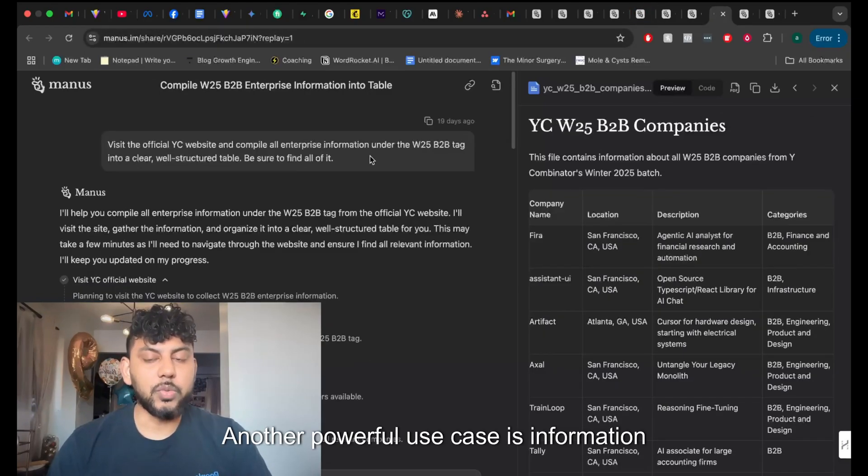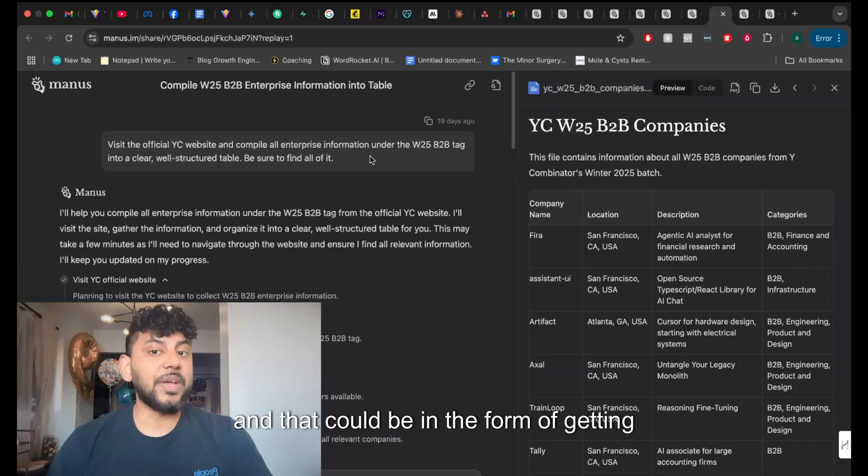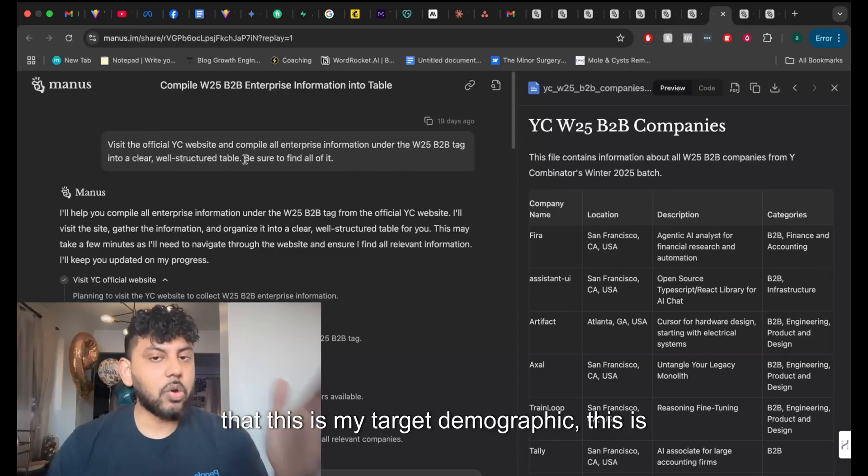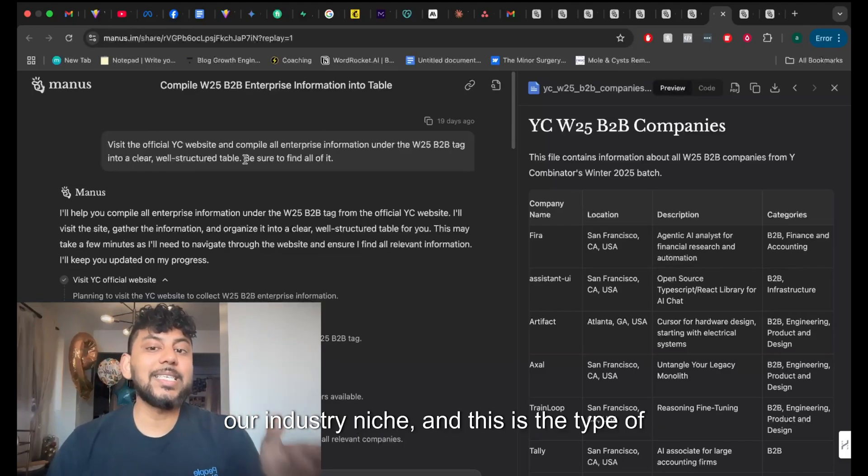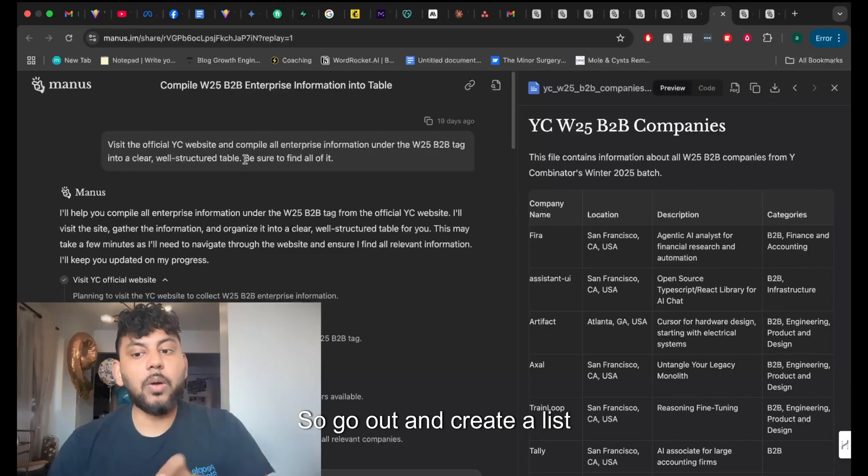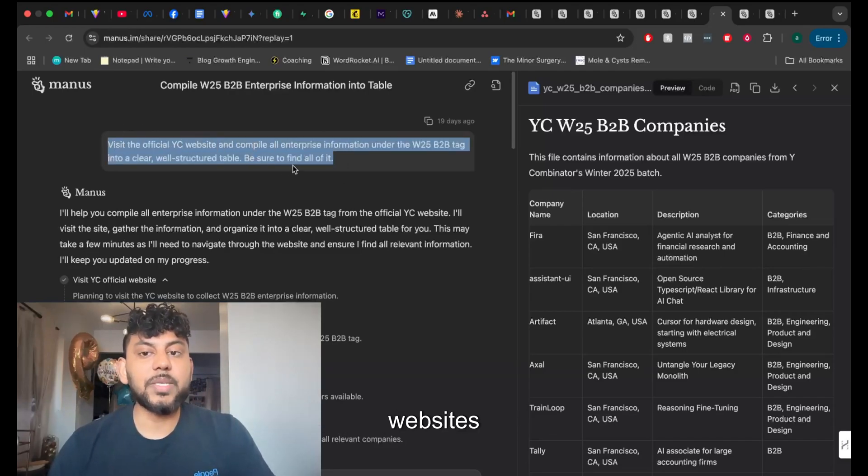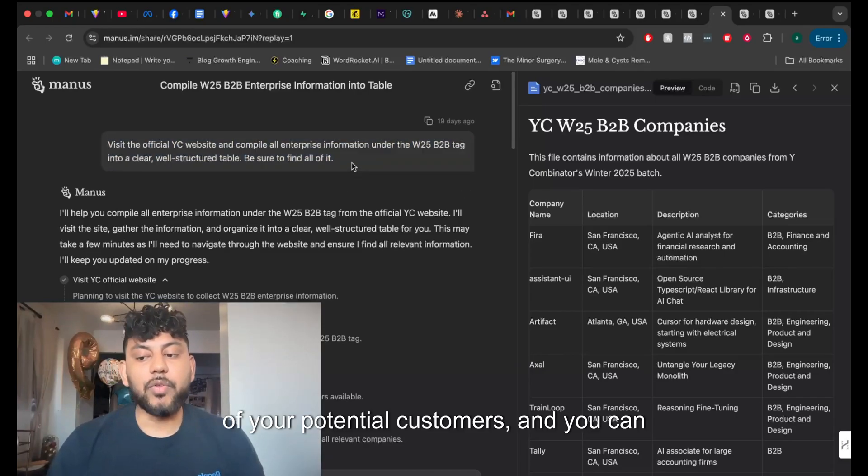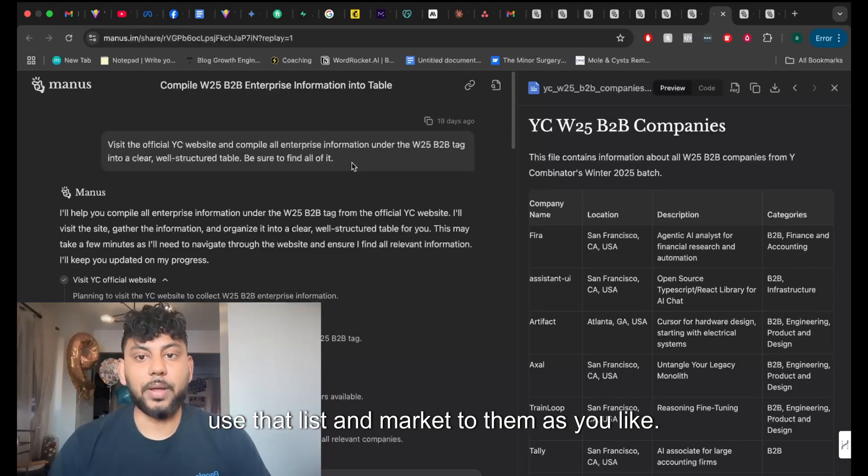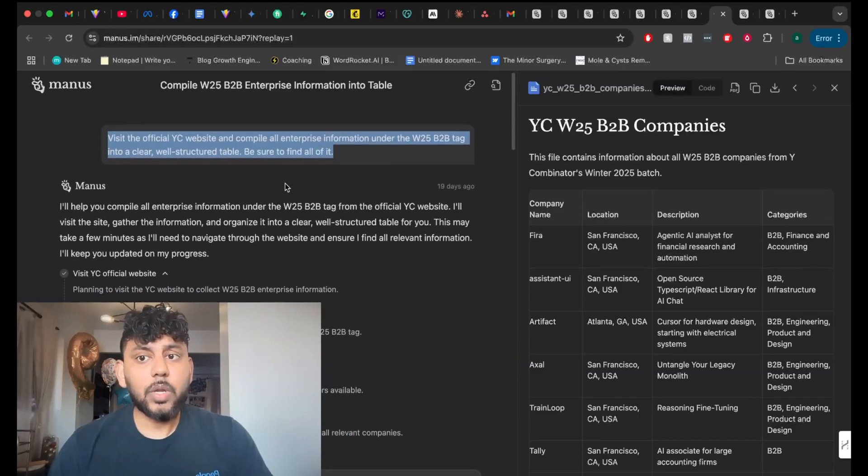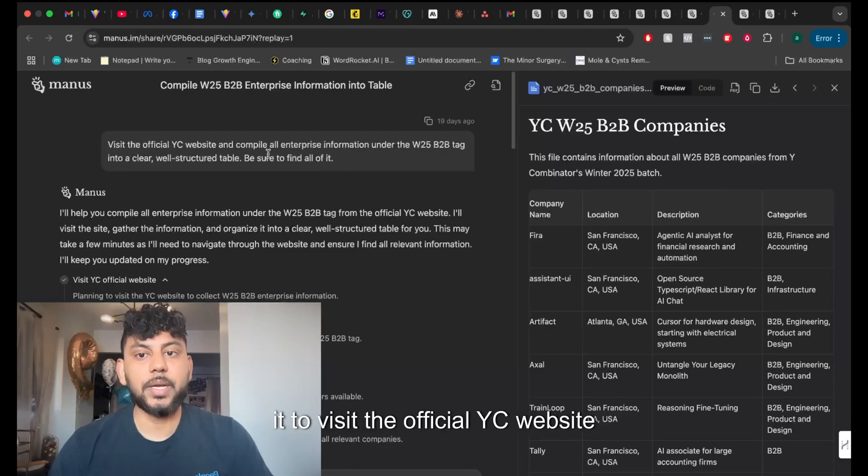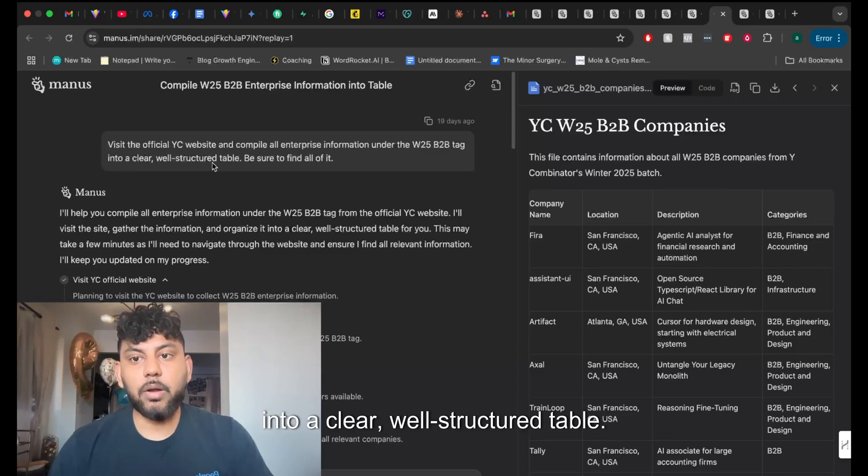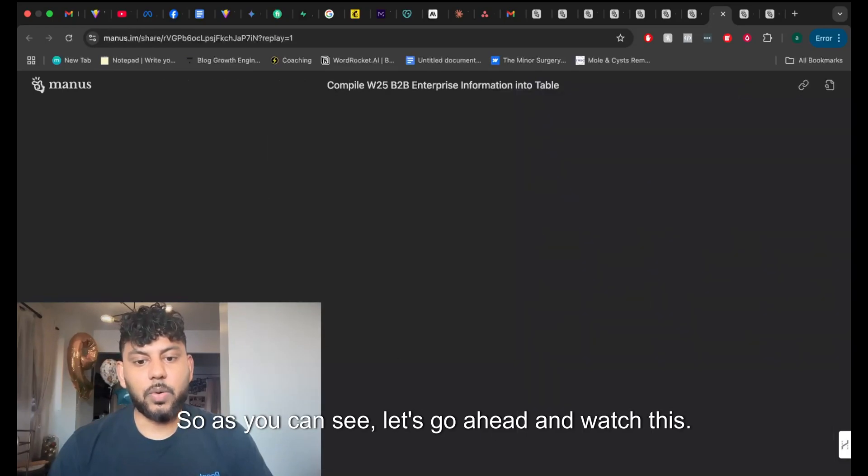Another powerful use case is information gathering, and that could be in the form of getting lead lists. So I've seen some use cases where you can actually go in and tell Manus that this is my target demographic, this is our industry niche, and this is the type of person that we're trying to contact. So go out and create a list of these people from these specific websites and put it all into one document. And that's an easy way for you to get a list of your potential customers, and you can use that list and then market to them as you like. So you can create lists much quicker, or you can tell it to do things such as this individual, which told it to visit the official YC website and compile all enterprise information under the W25B2B tag into a clear, well-structured table. Be sure to find it all.